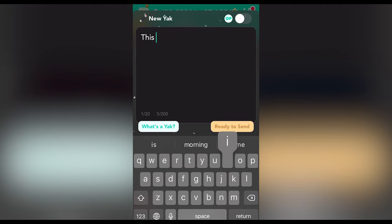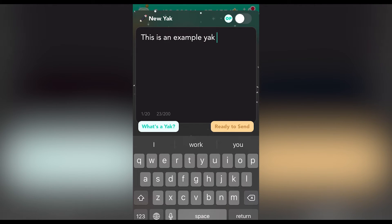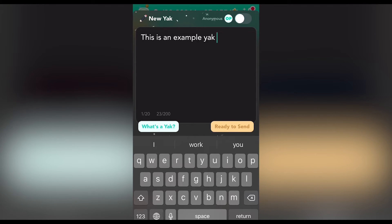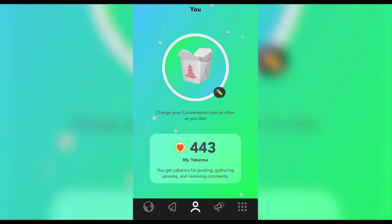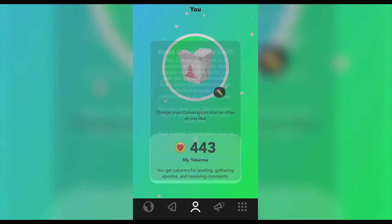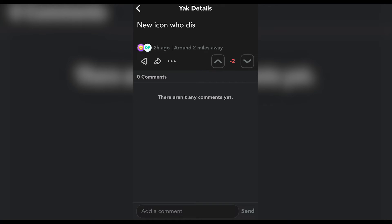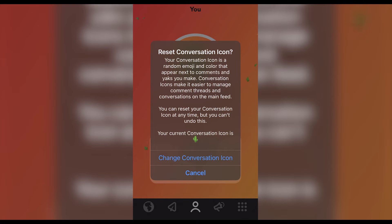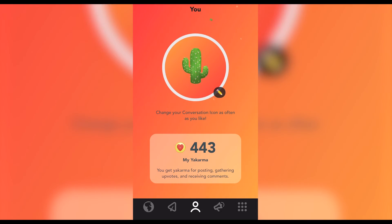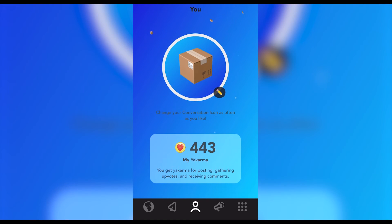Every yak a user posts can either be completely anonymous or tagged with their conversation icon. This conversation icon also appears when a user makes a comment on a yak that is not their own. This icon can be changed at any time, meaning if a user left an unpopular comment that others could recognize them by, they can switch to a new conversation icon and reset how the timeline sees them. However, these icons are randomized, so a user cannot tailor-make their icon to reflect parts of their identity in terms of gender, sexuality, or otherwise.